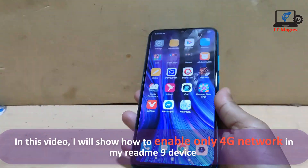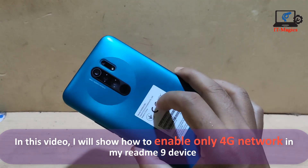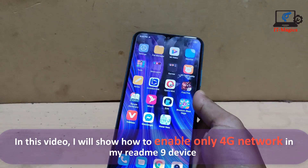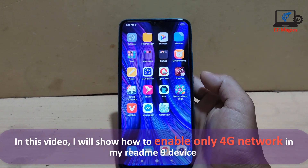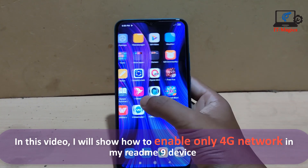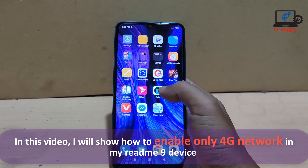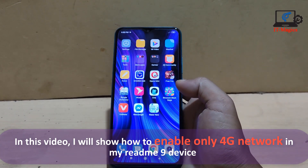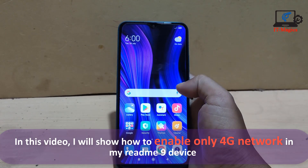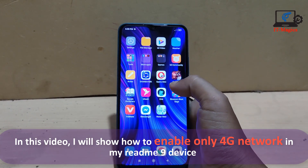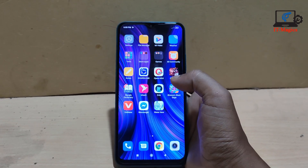Hello friends, this is my Redmi 9 device. I'm going to show how to enable only 4G network on this device. This trick also works on all kinds of Android devices.